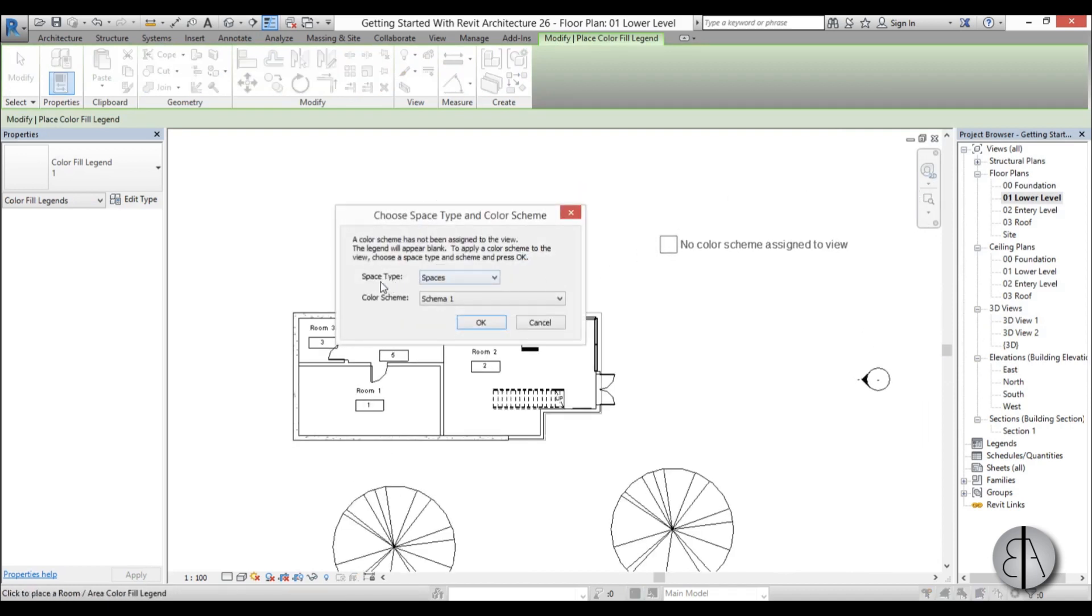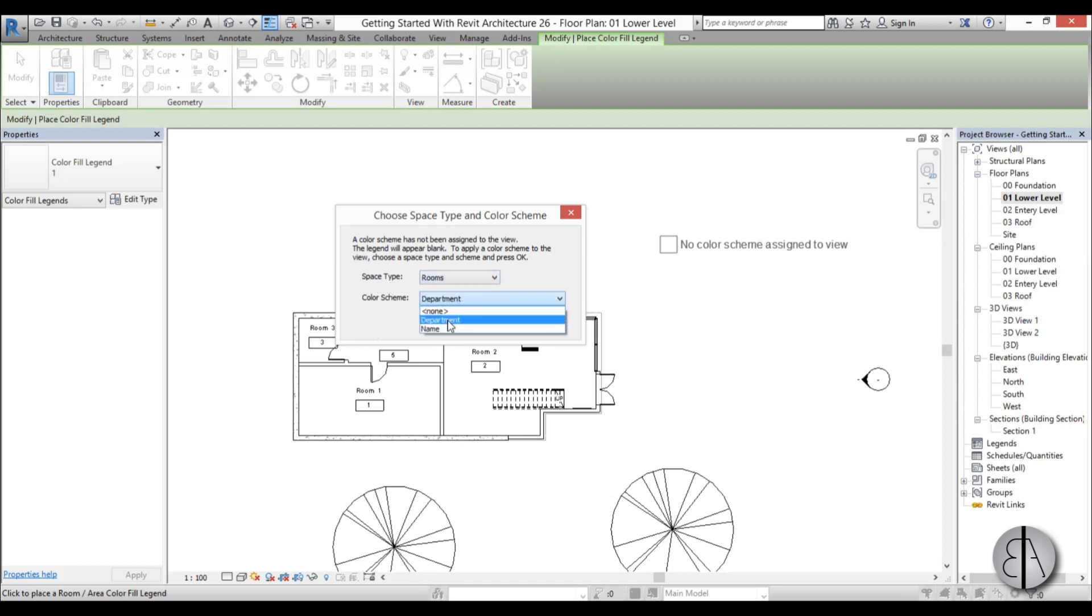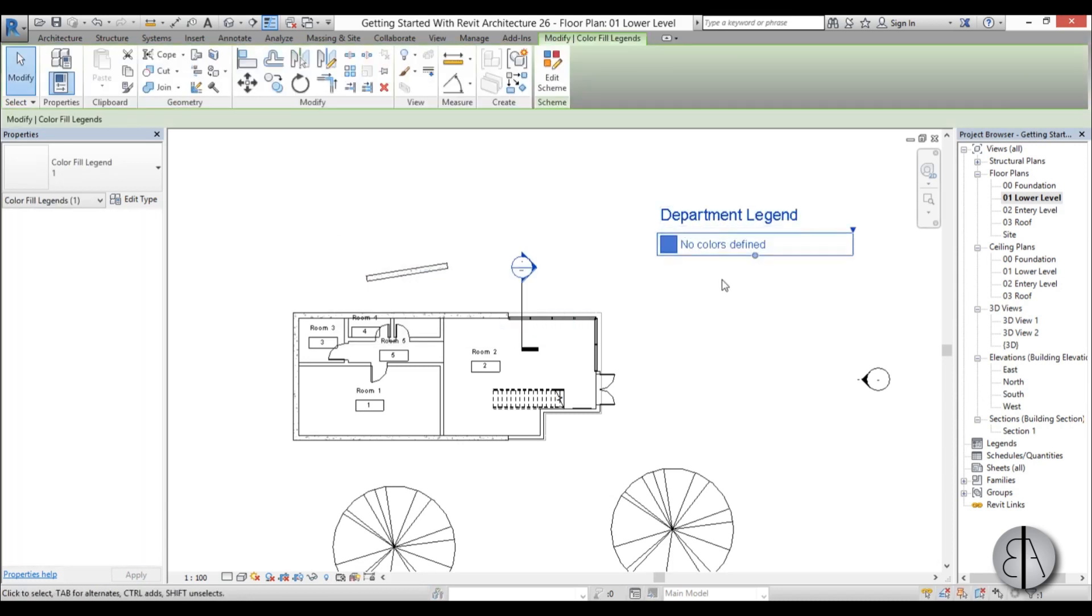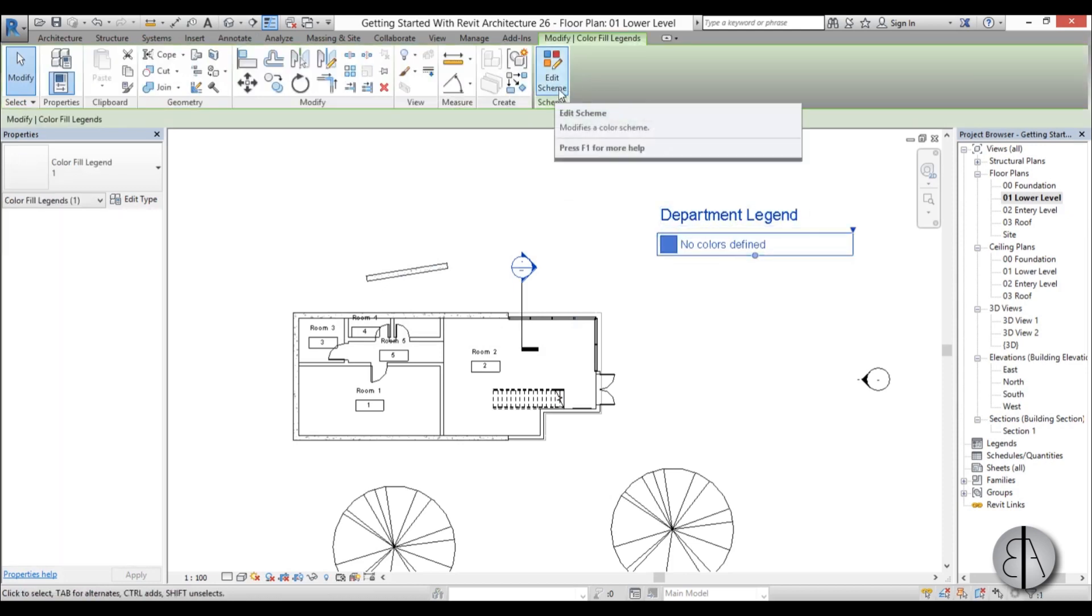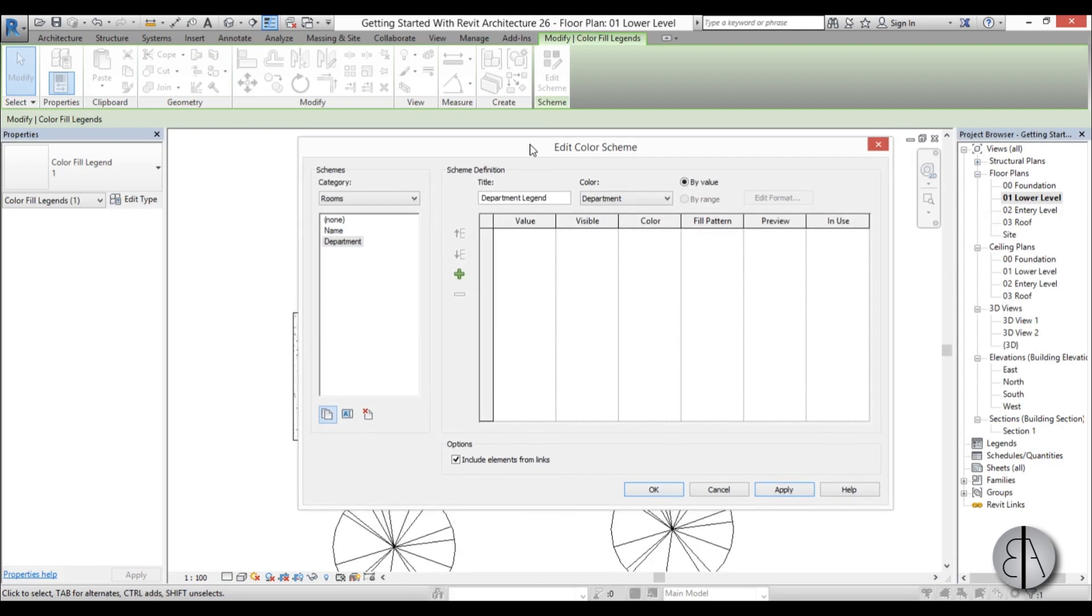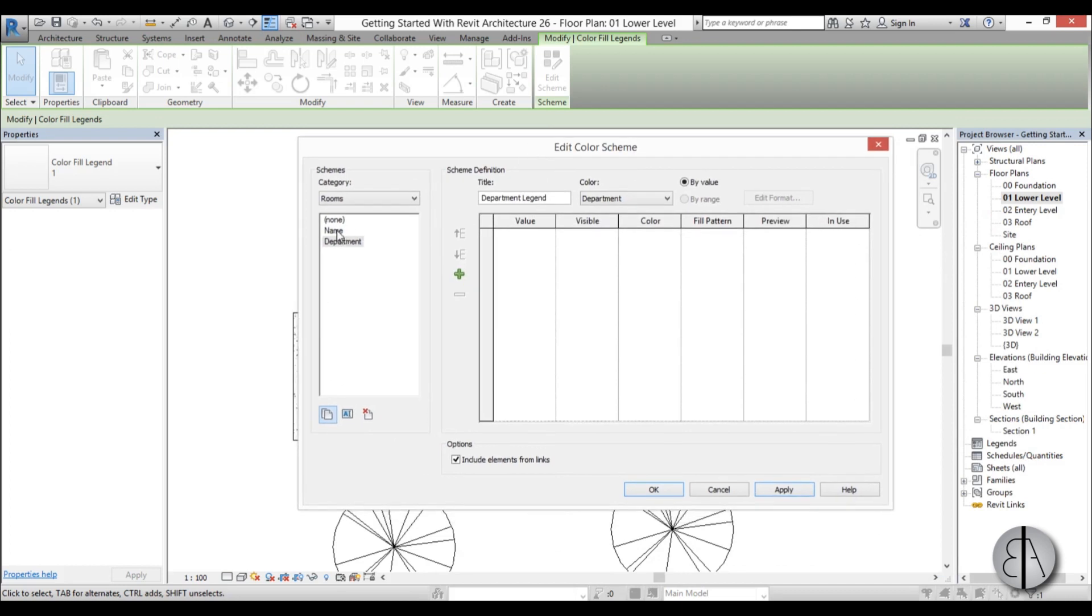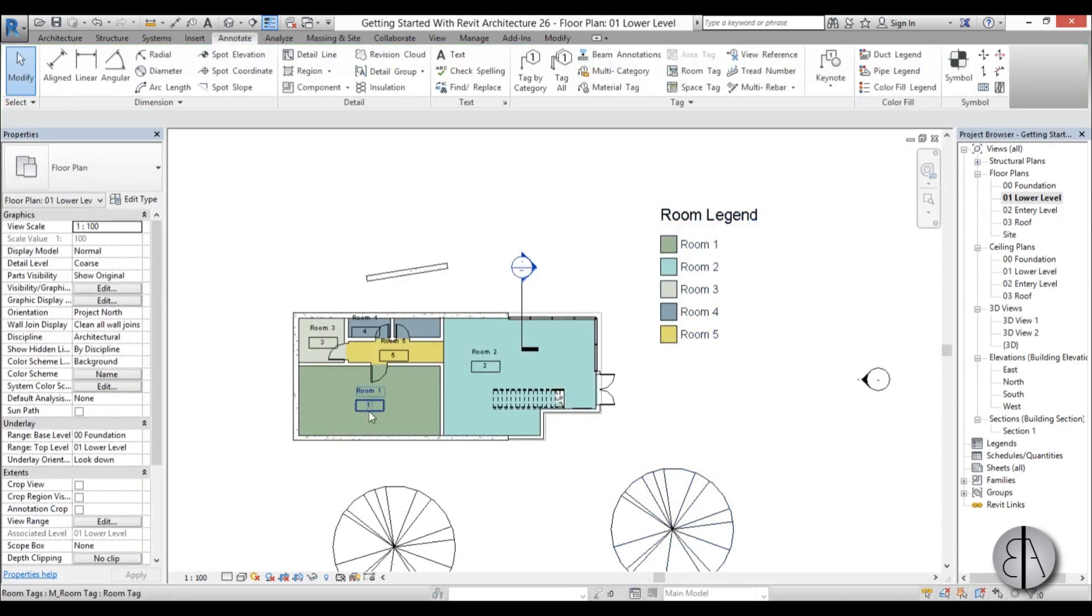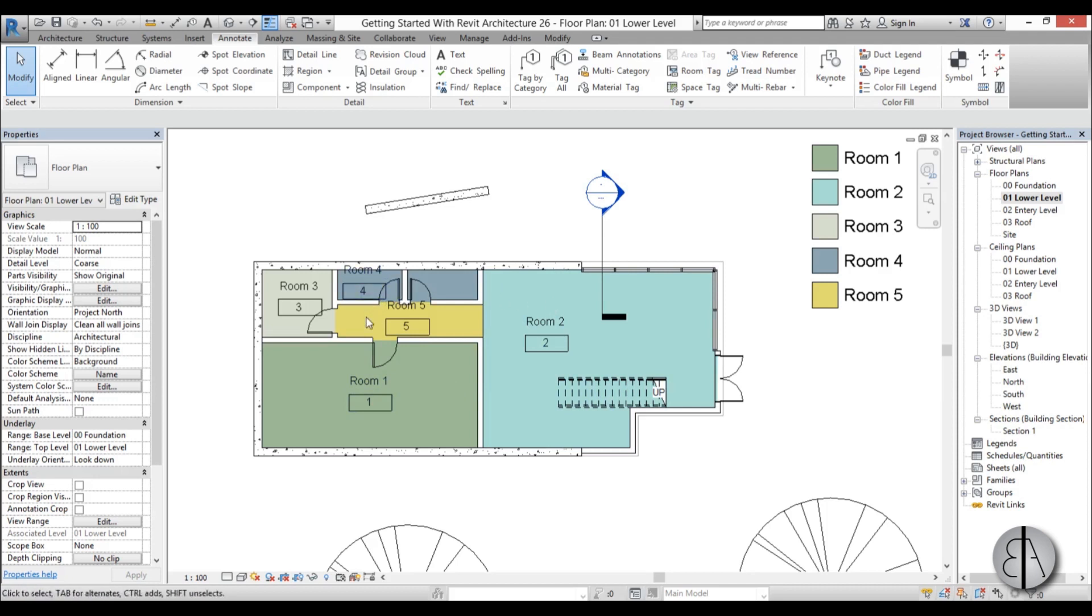So place it here, and for the space type, I'm just going to go rooms, and for color scheme, I'm going to go to department, click okay. Now you can see we don't really have any color, so I'm just going to go here and edit scheme, and then go to name, go apply, okay, and now you can see I have all these different rooms in different color schemes.